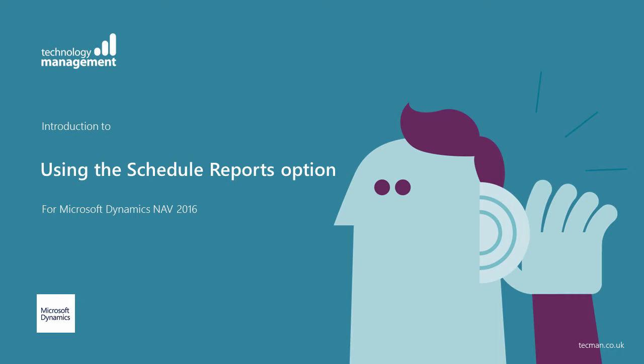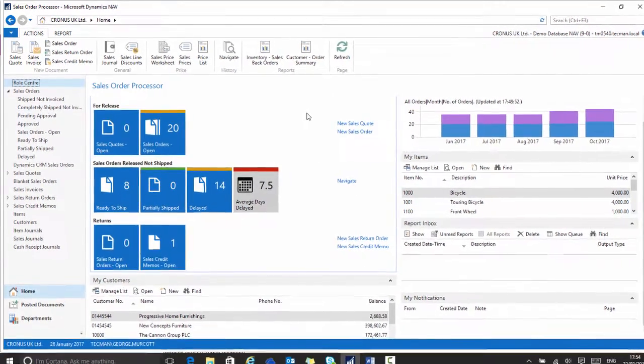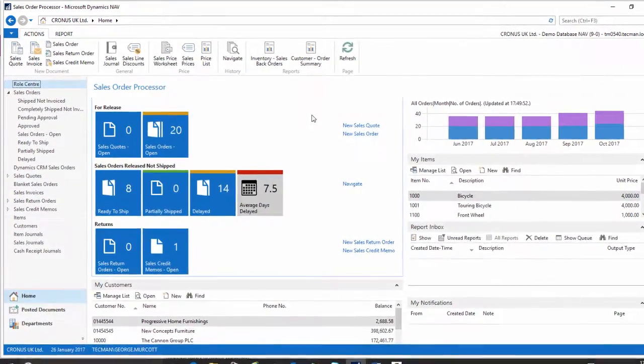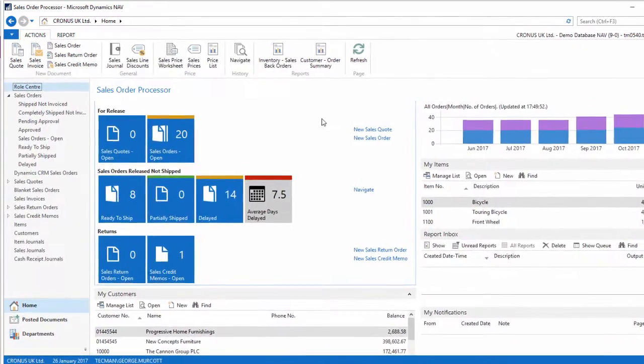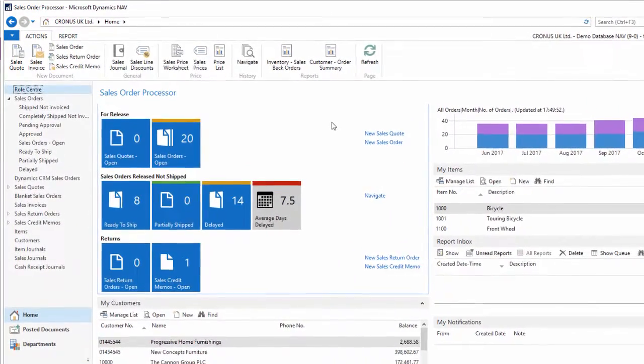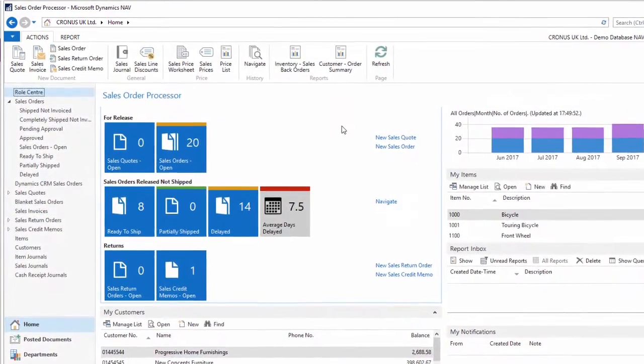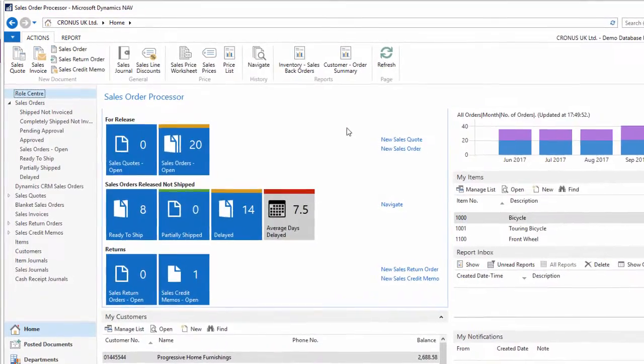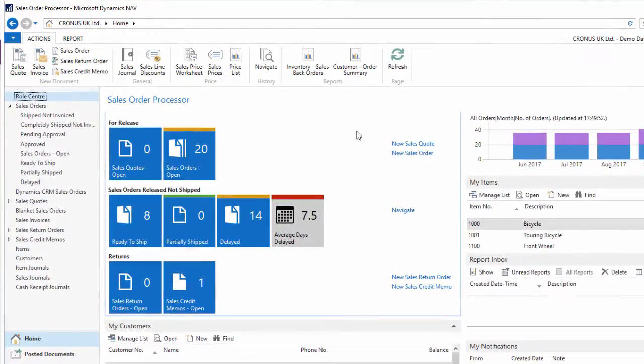Using the schedule reports option. In NAV, one of the very useful functions that we can use is to schedule a report. So whilst we can run a report at any point, we might want to schedule it to run at a particular time, maybe in time for the start of the next working day.